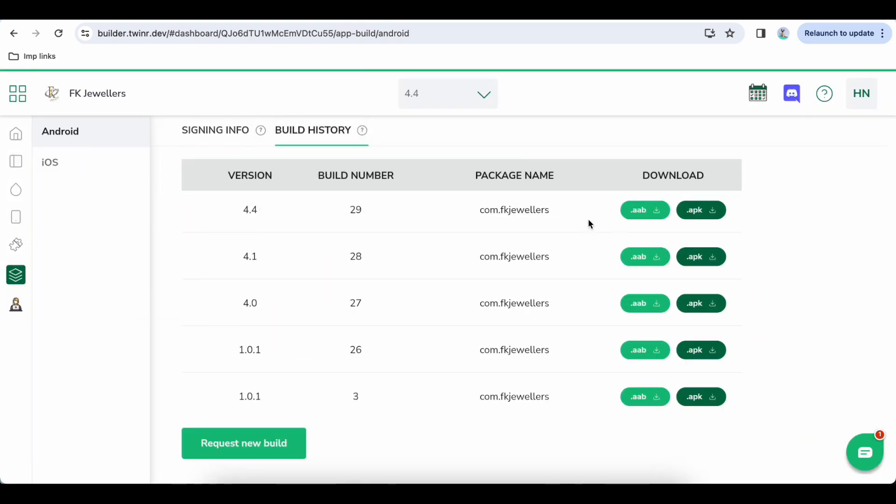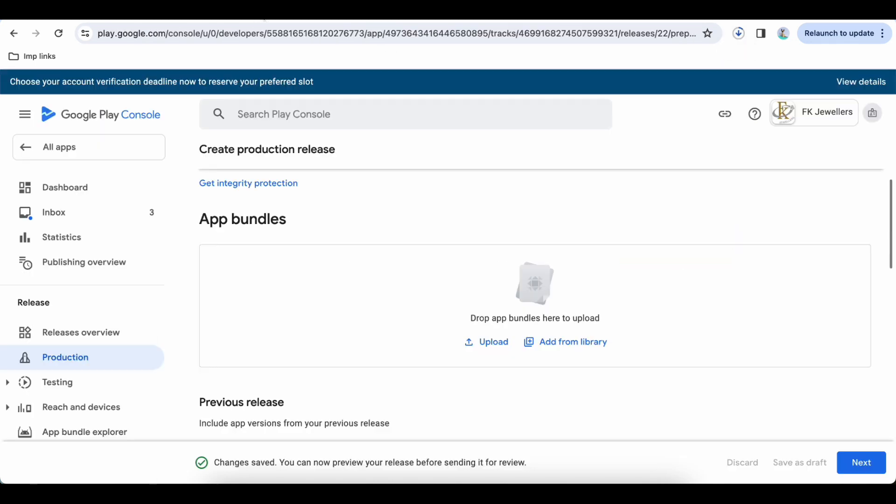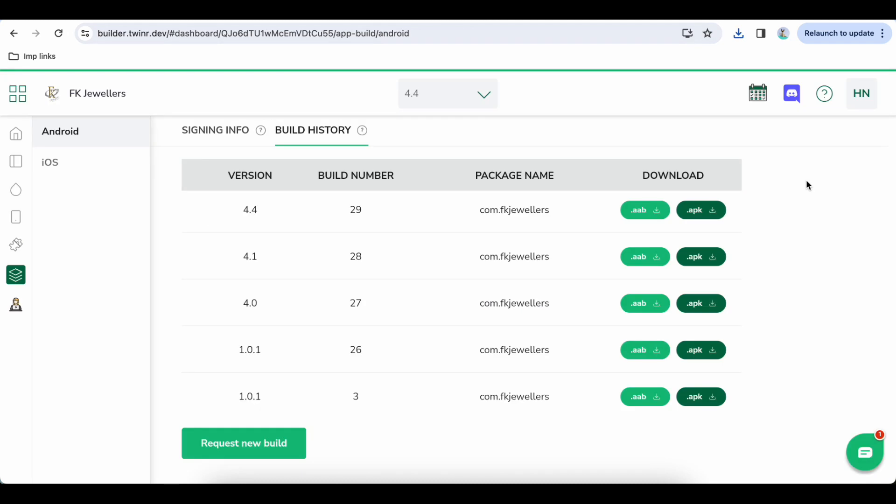Now you see the latest build is ready and we have two files: AAB and APK. As I said in previous video, AAB file is the final bundle that you need to upload on Play Store here, and the APK file is the file that you can install on your Android device and test locally. So the only difference between these two files.